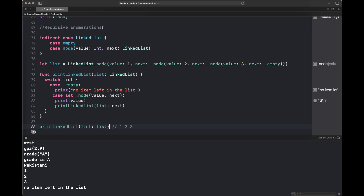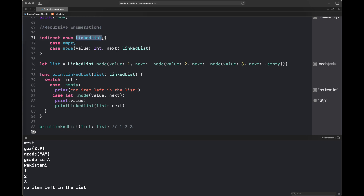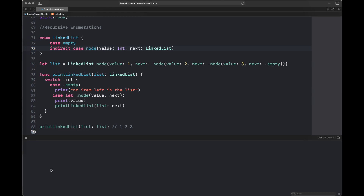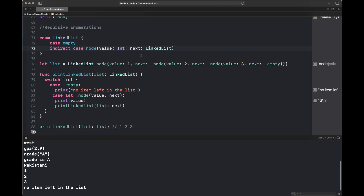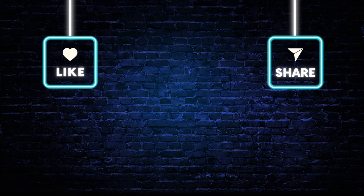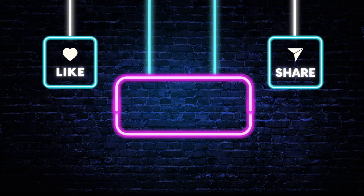This is how a recursive linked list works inside an enumeration. The 'indirect' keyword is attached to the enum, but you can also remove it and add it directly on the specific case that uses the linked list recursively — you will receive the same result.